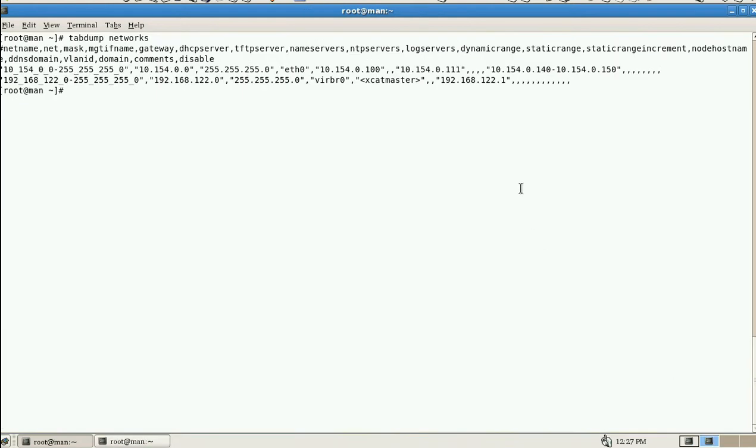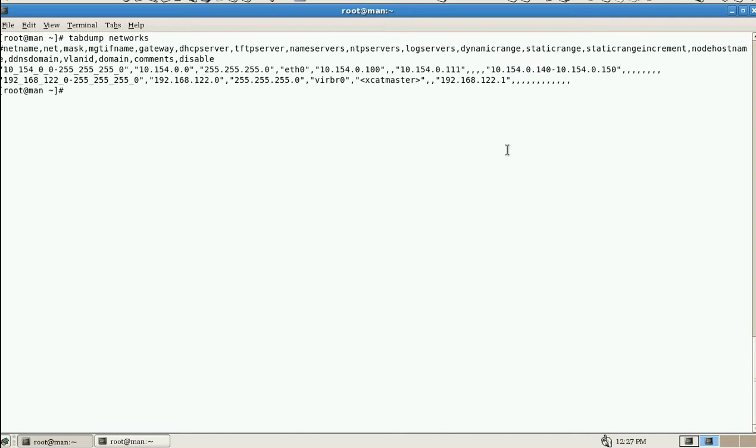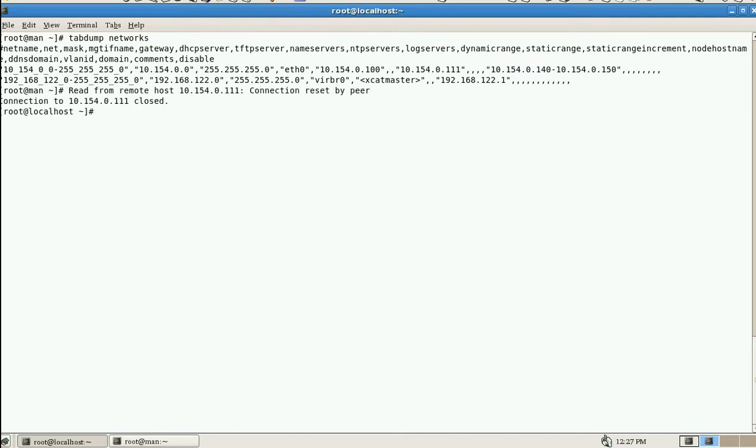Yes, and the final thing is the DHCP dynamic range from IP address 10.154.0.142 to 150. The next table is network, just closed.